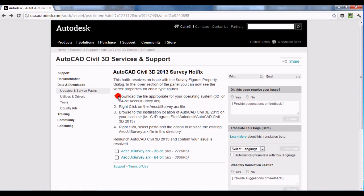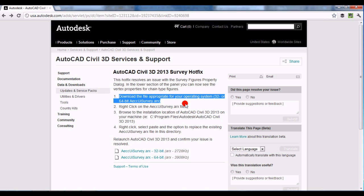The first step is to download the file appropriate for your operating system — either a 32 or 64-bit AECCUISurvey.oc. That's the file you're going to download, and you can see those at the bottom of the page. There's a 32-bit version and a 64-bit version, so pick the correct download for your computer.